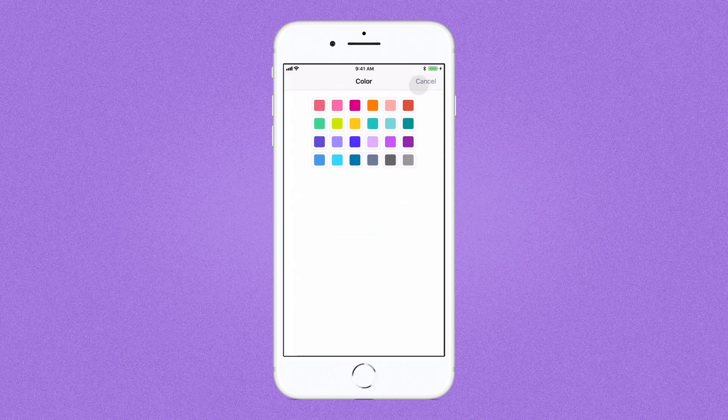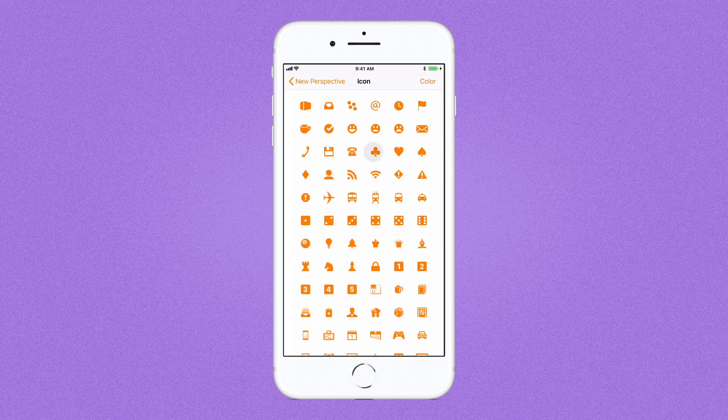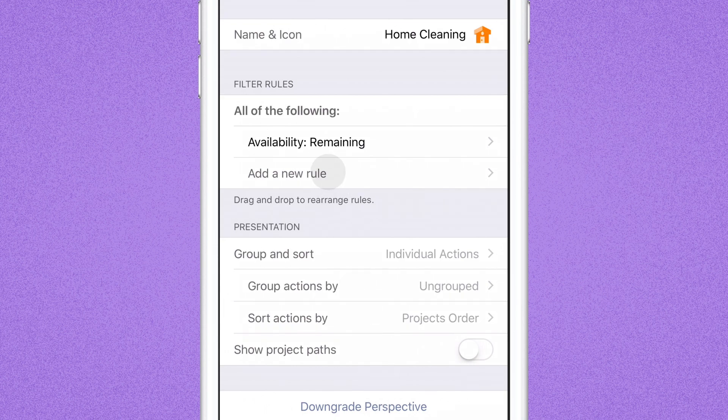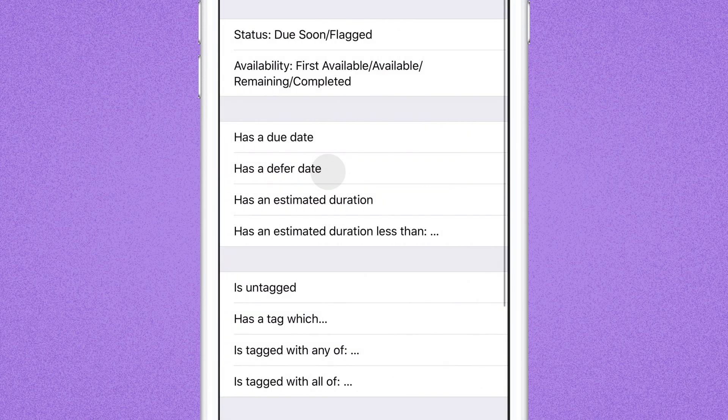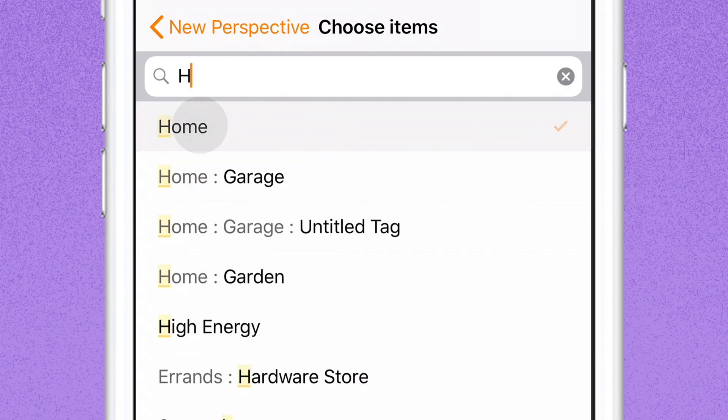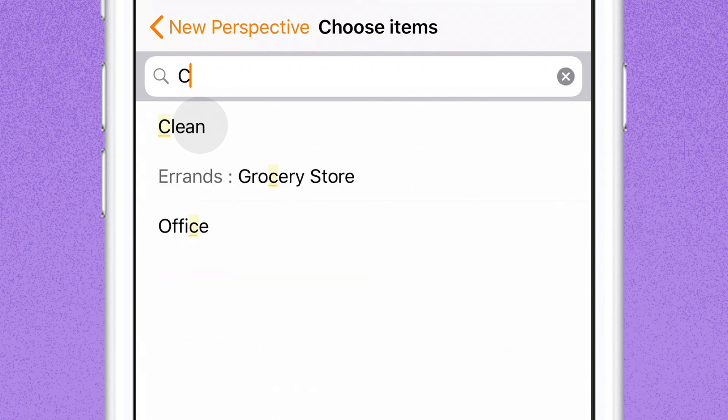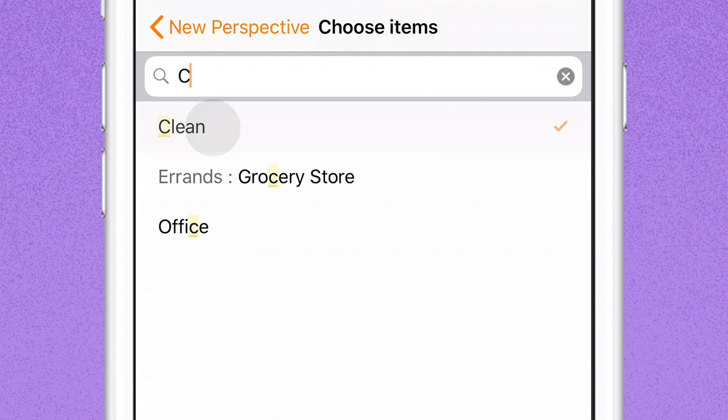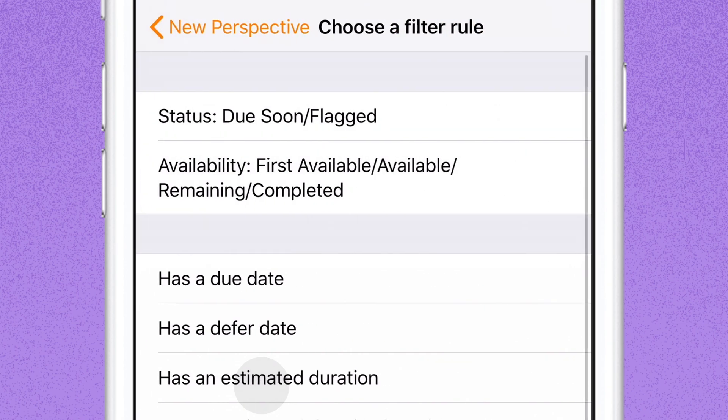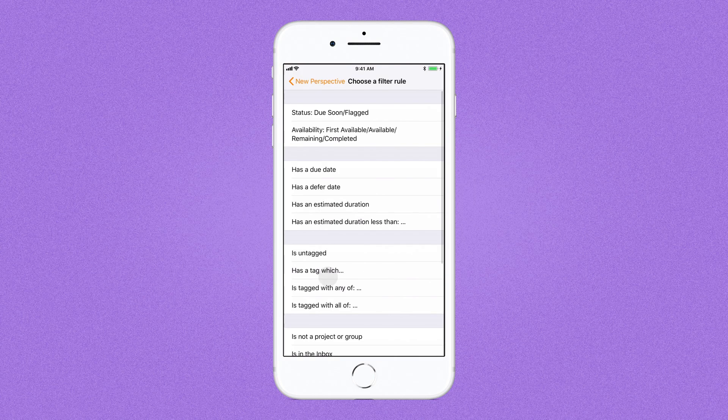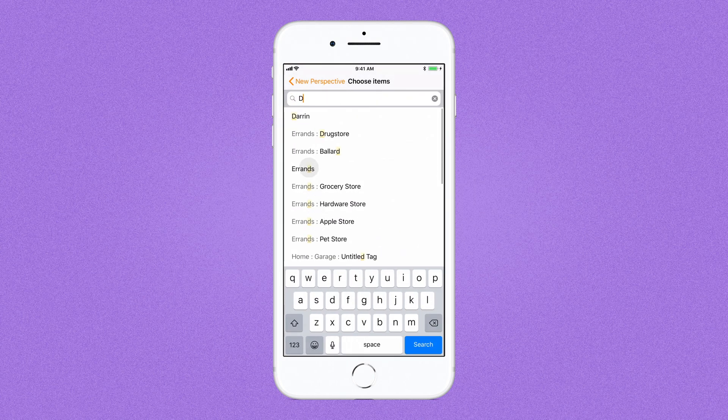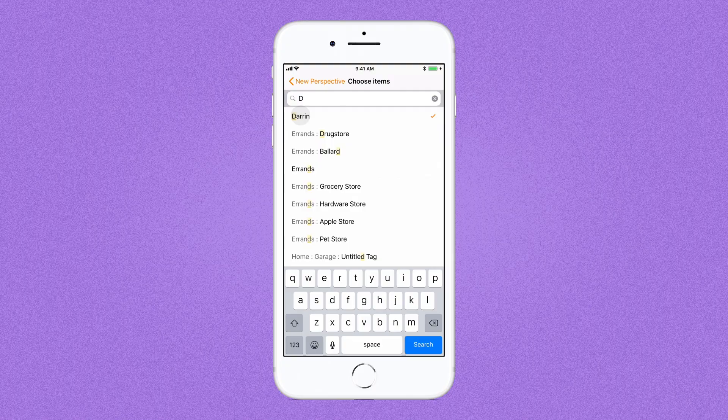If we want to see home cleaning tasks in this perspective, add a new rule and select 'Tagged with all of: Home, Clean.' We can also specify that we want to clean with Darren or Sam, either one, so add this 'Tagged with any of' rule.